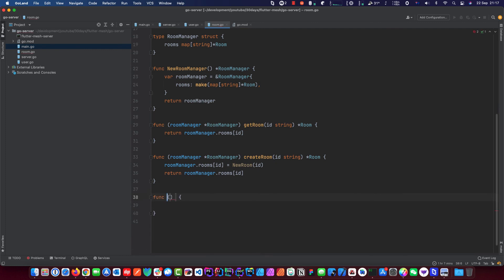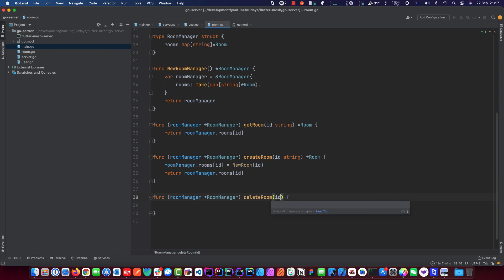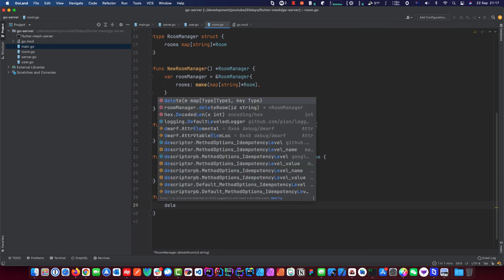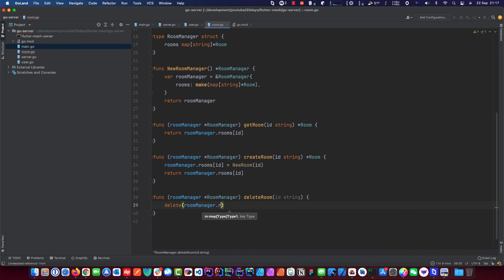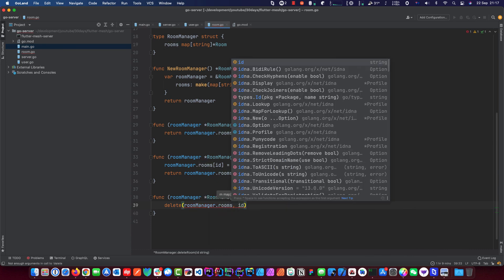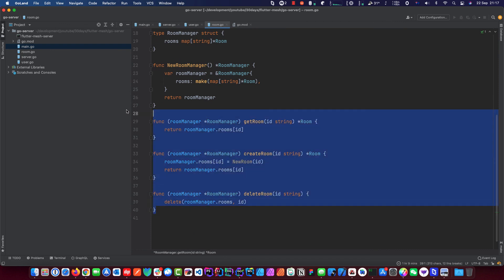The last helper function is deleteRoom. When the user is gone we need to clean them up. We attach it to the room manager, call it deleteRoom, and pass in the ID as a string. We don't need to return anything. We use the built-in `delete` function: `delete(roomManager.rooms, id)` — we go into the rooms map and remove the entry with that ID. That's it — these are all the functions we need to manage our map of rooms.